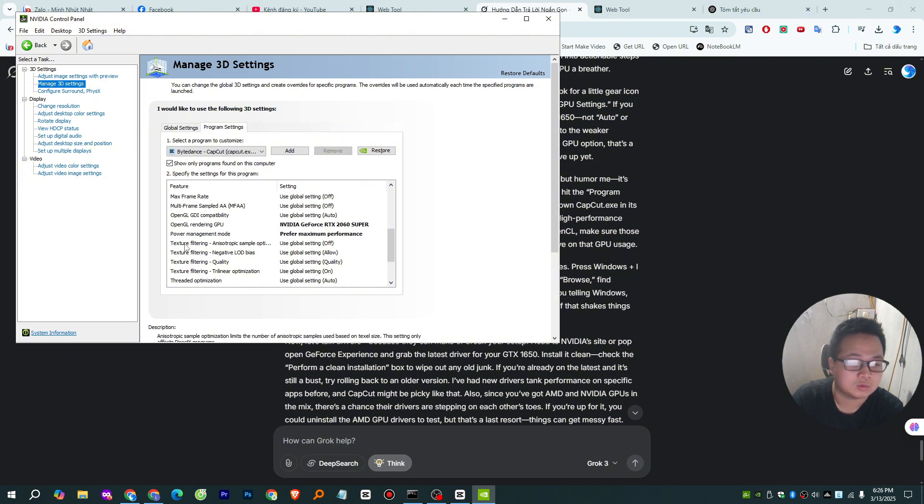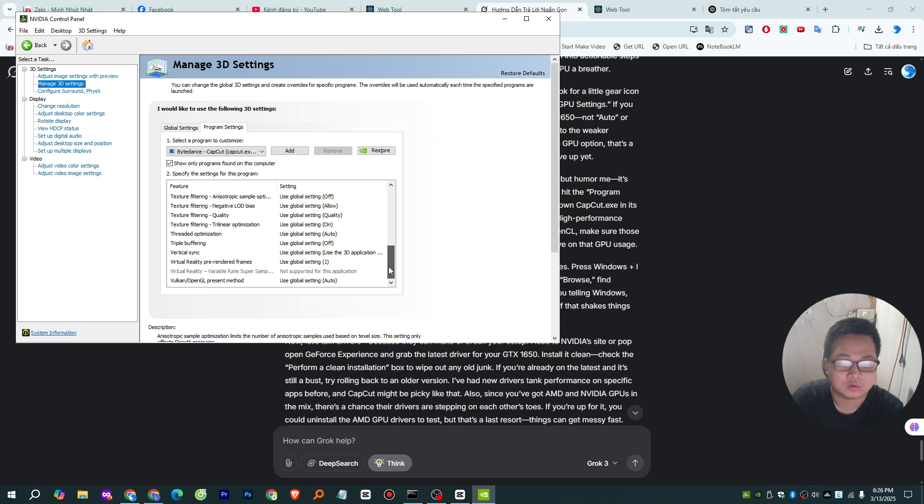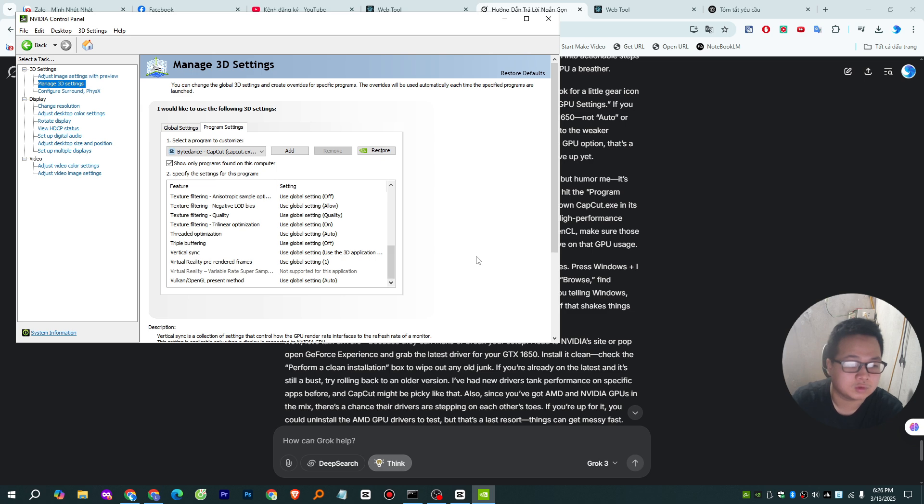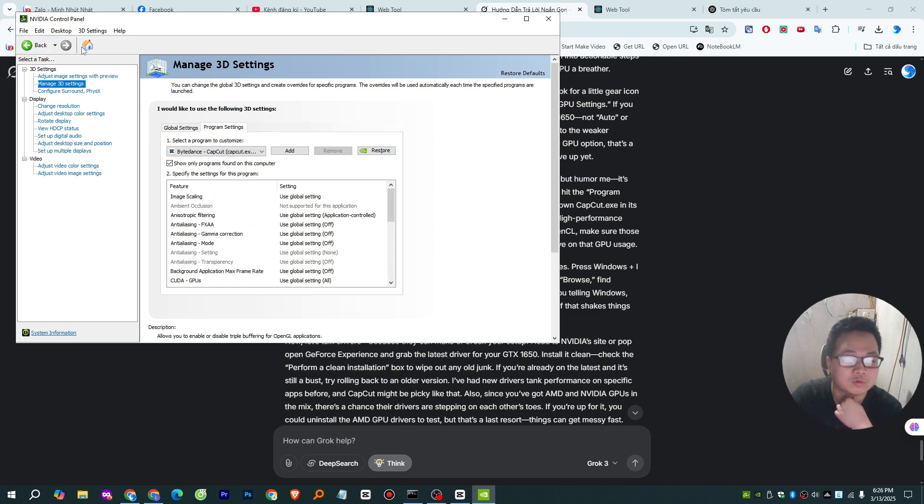While you're at it, if you see anything about CUDA or OpenCL, make sure those are pointing to the NVIDIA card too. Hit Apply, restart CapCut, and keep an eye on that GPU usage.